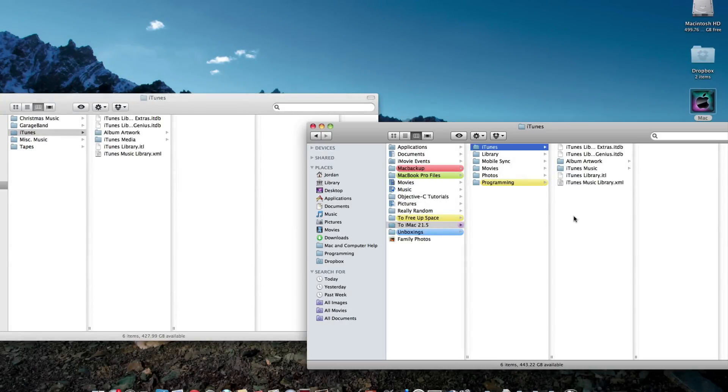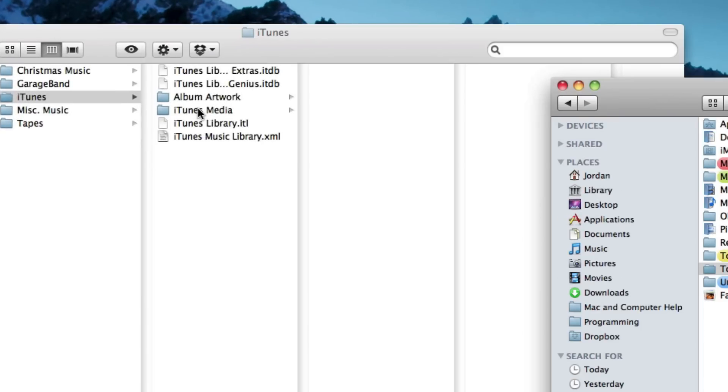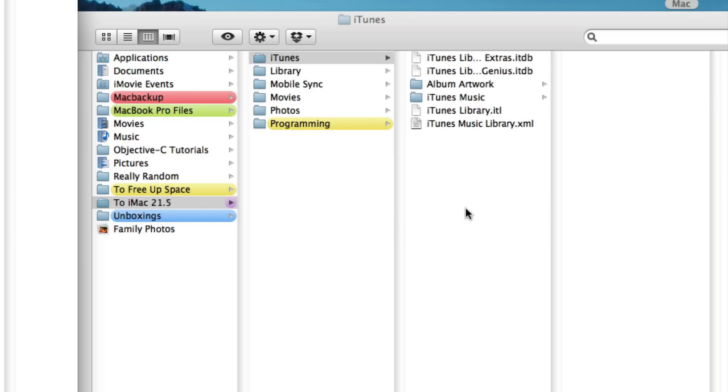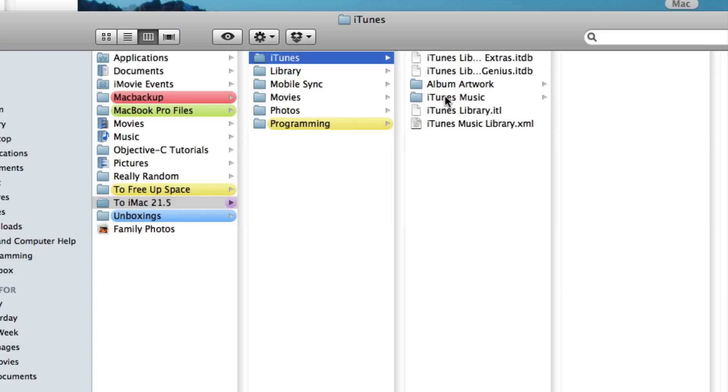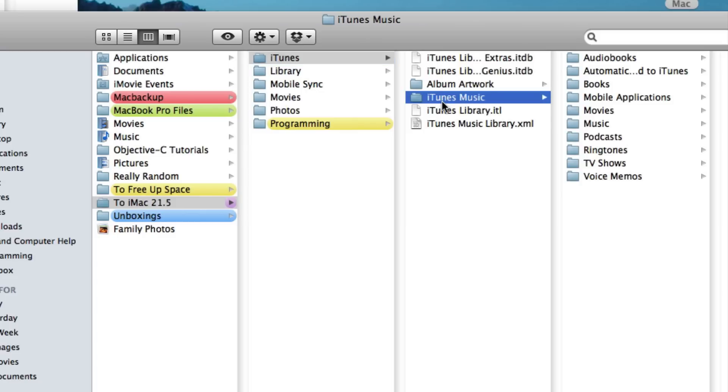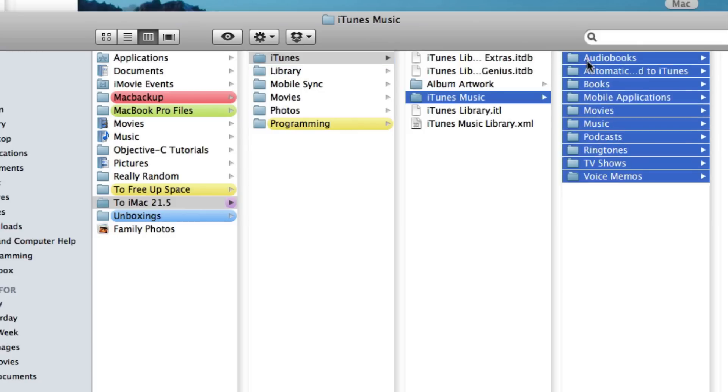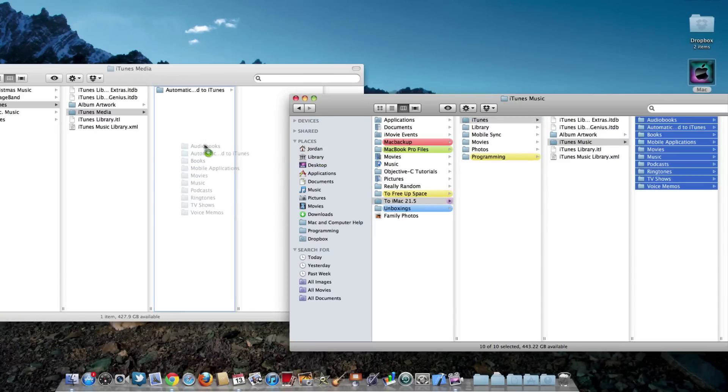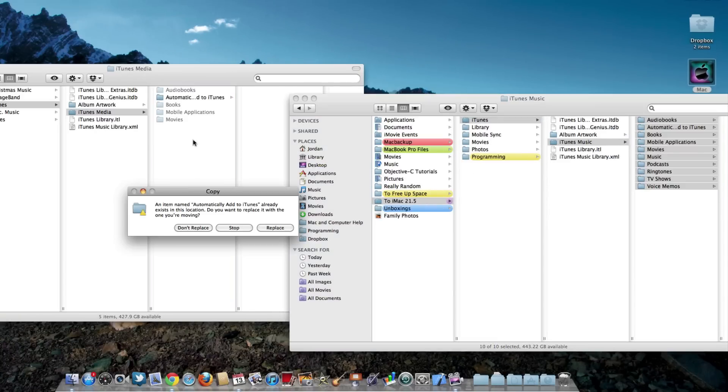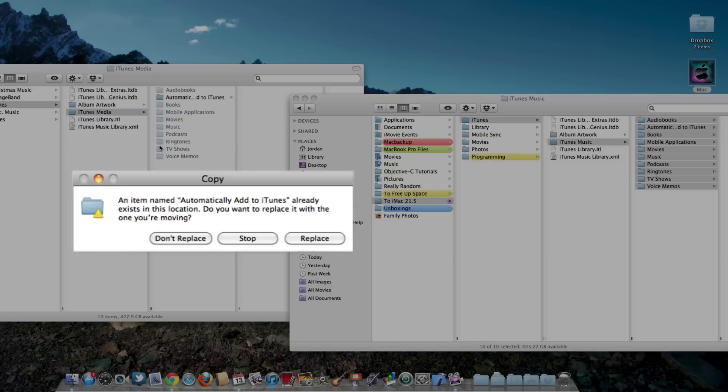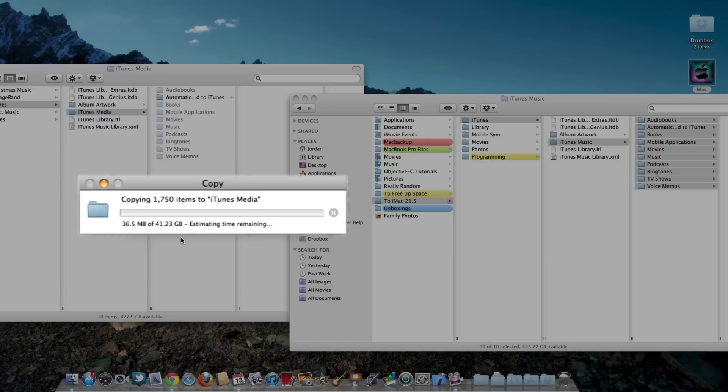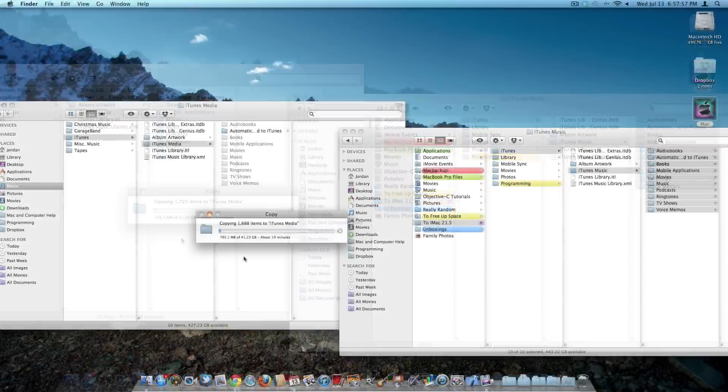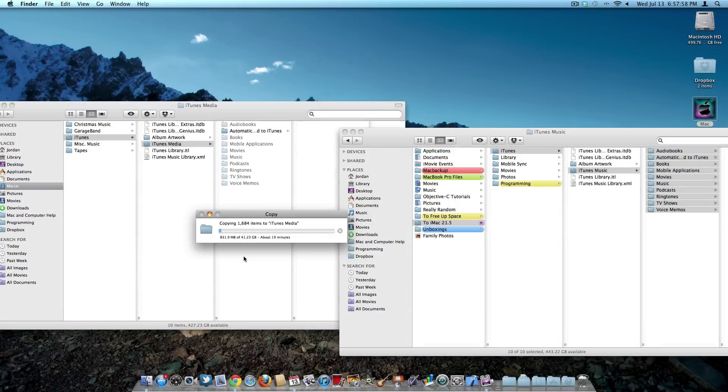The next thing you need to do is open up your iTunes media folder on the current computer that you're on, and then open up iTunes Music or iTunes Media in the backed-up iTunes library. Then select all the media files and drag them on over into iTunes Media on the computer. Then select Replace, and then it will copy over all of your iTunes media files and transfer them completely over to the new computer. Once this is complete, you have completely transferred your iTunes library.